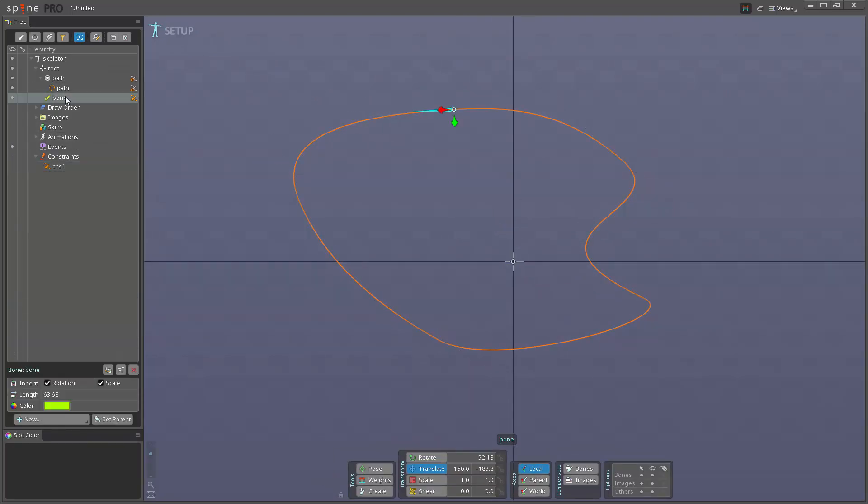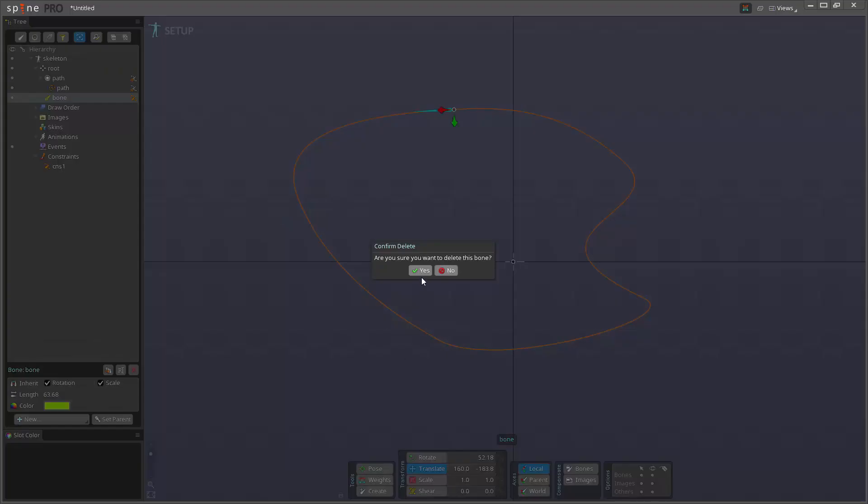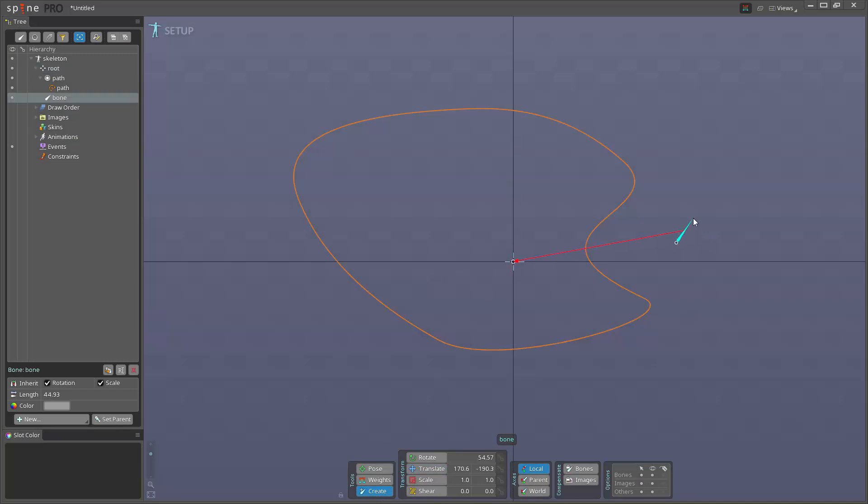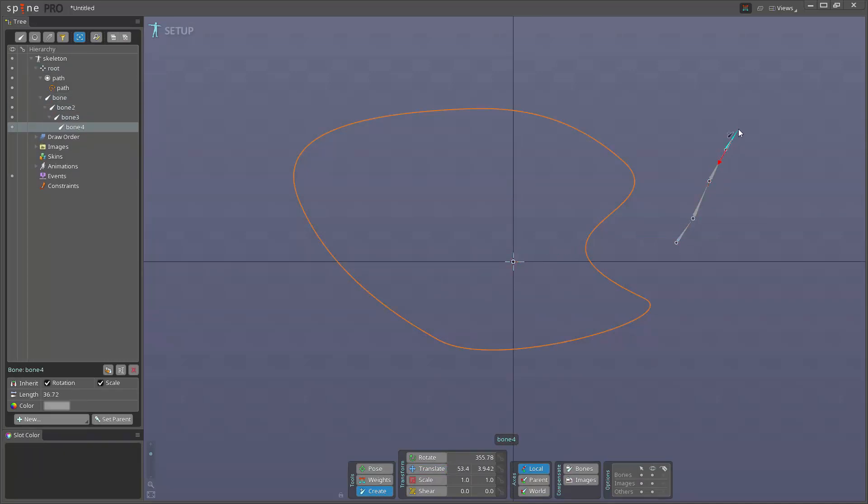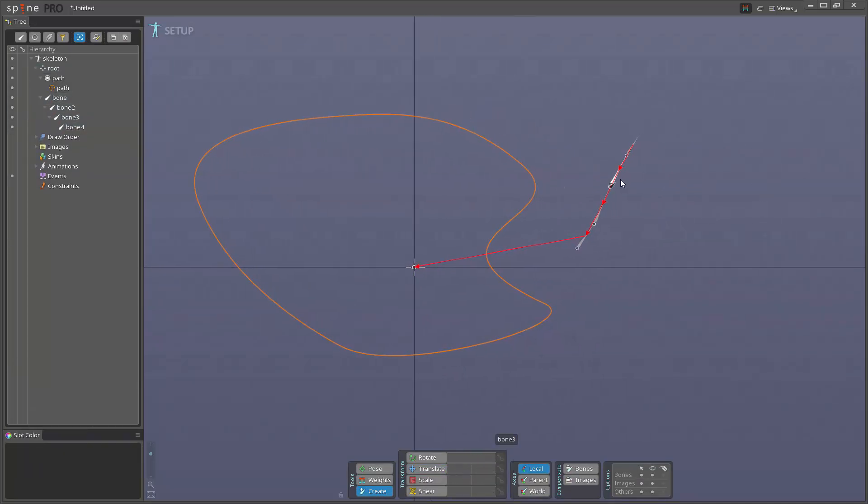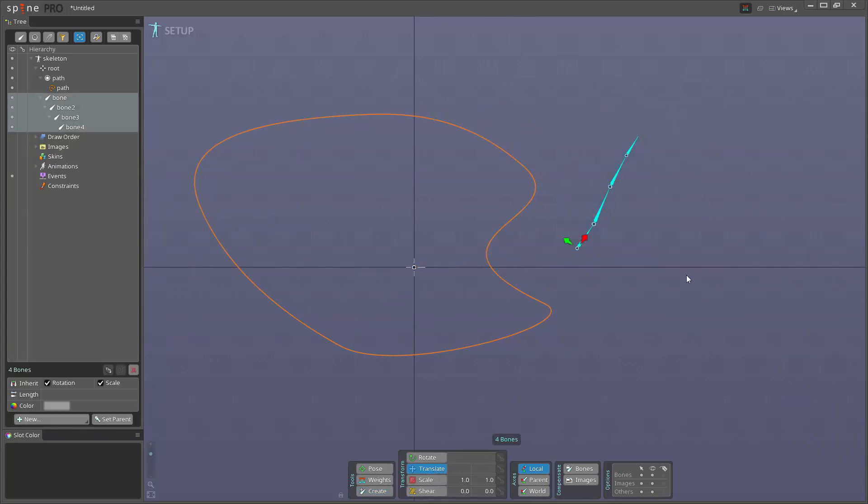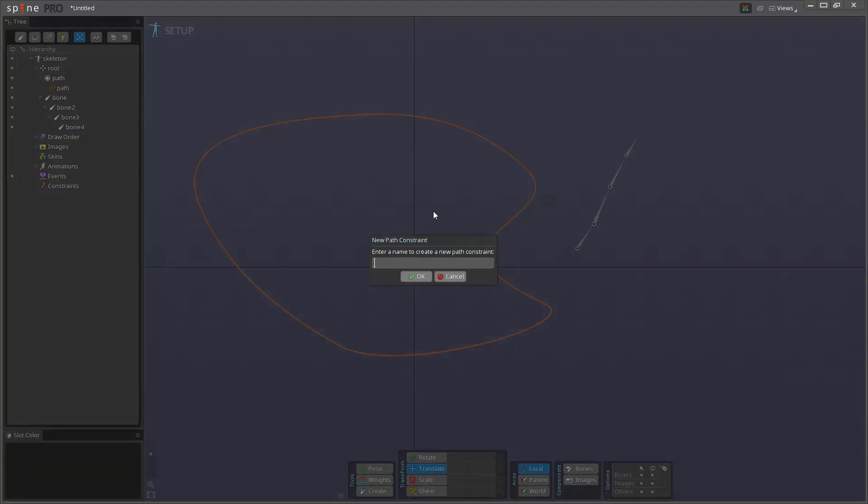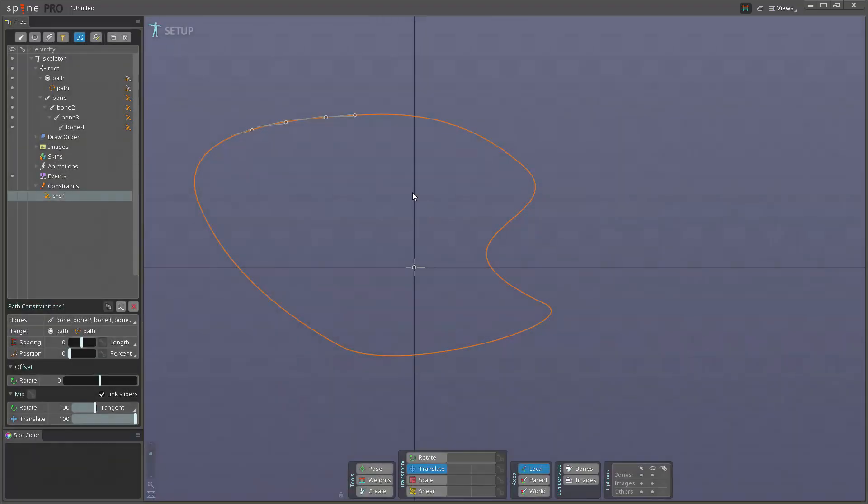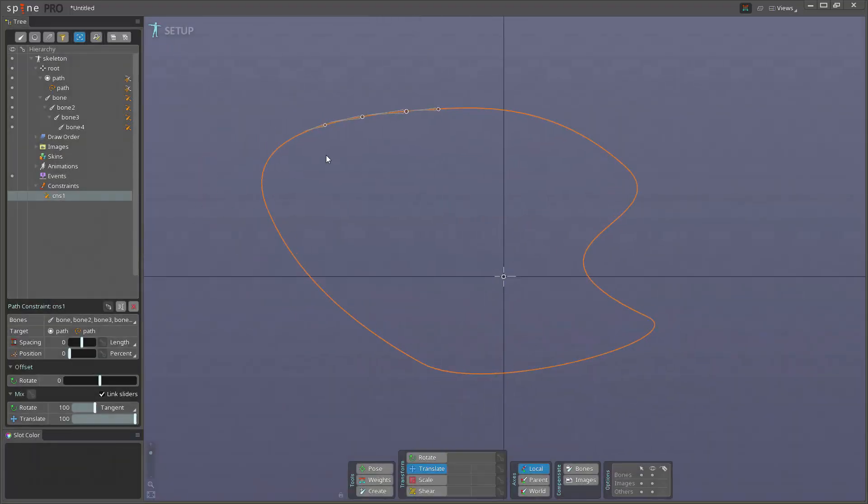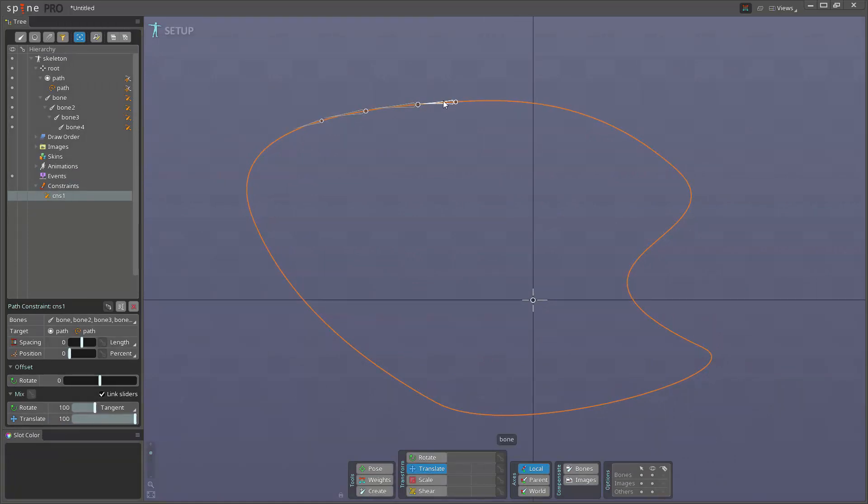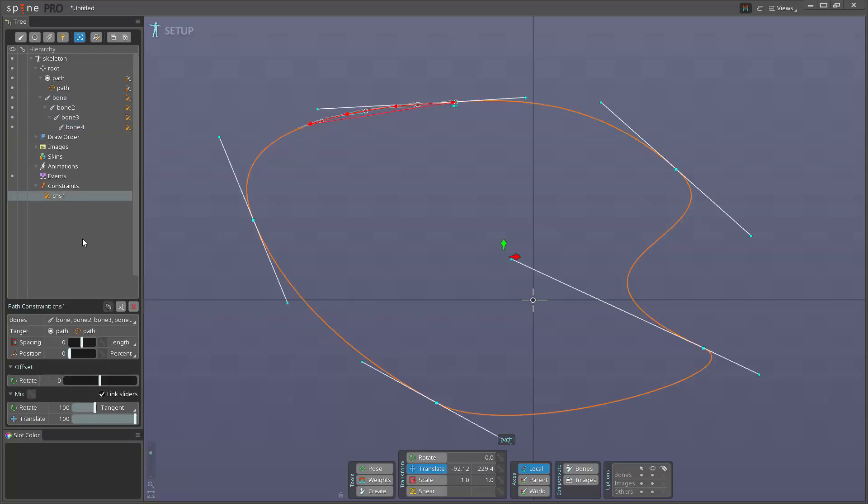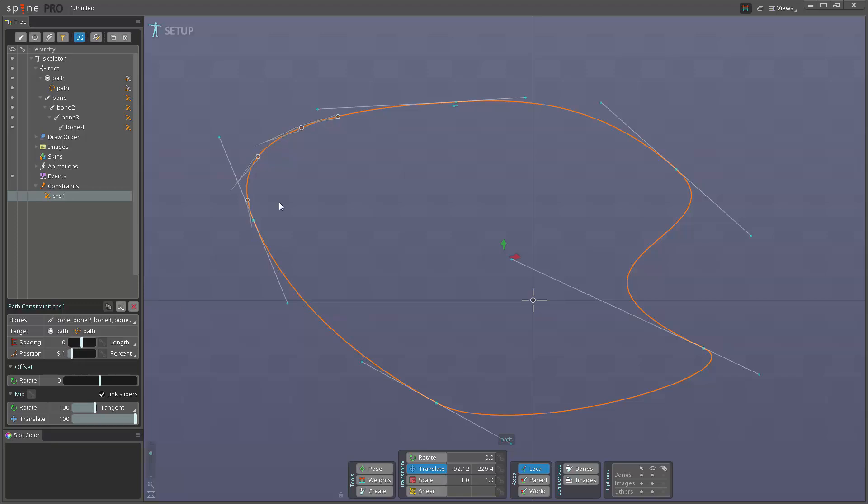So that's just a single bone constraint. I'll go to the setup mode. Let's just delete this path here, create a couple new bones like so. Then I'll select all these bones, then click new path constraint, click here. You see now we have all the bones constrained one after another here.